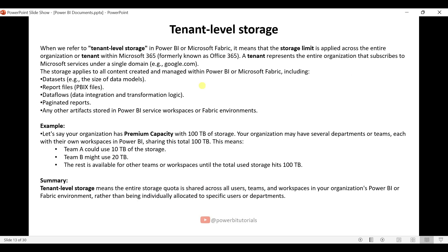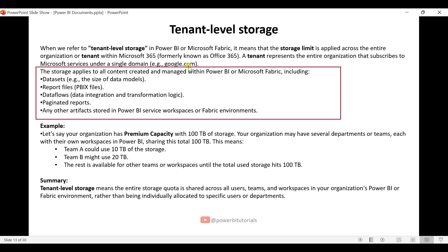Now let's understand what tenant-level storage means. A tenant represents the entire organization that subscribes to Microsoft services under a single domain, for example, google.com. The storage applies to all content created and managed within Power BI or Microsoft Fabric, including datasets, data models, report files, dataflows, paginated reports, and any other artifacts stored in Power BI service, workspaces, or Fabric environments.